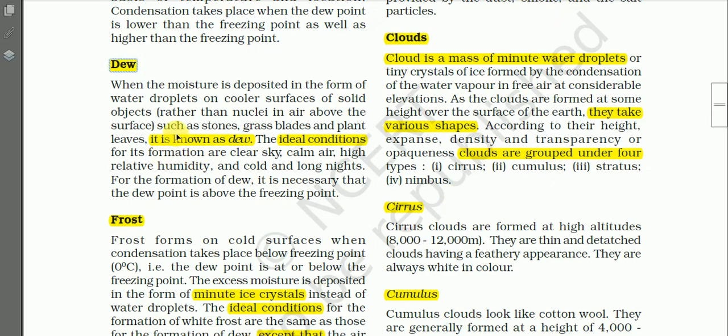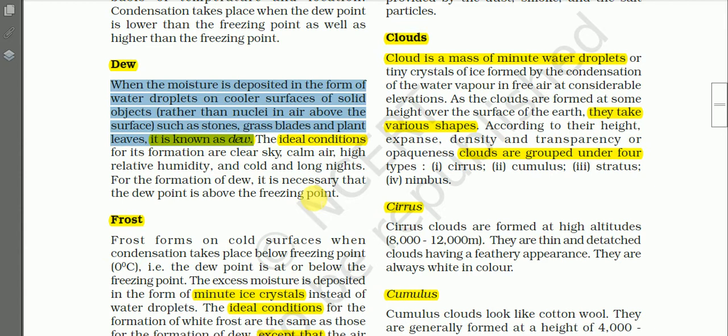When the moisture is deposited in the form of water droplets on cooler surfaces of solid objects — rather than on nuclei in the air above — such as stone, grass blades, and plant leaves, it is known as dew. When water vapor is deposited in the form of water droplets on cooler surfaces like leaves of trees, blades of grass, stones, iron, and electric poles, that condensation is known as dew.